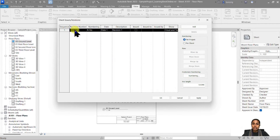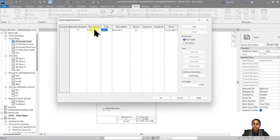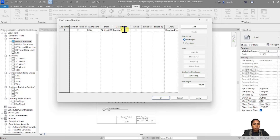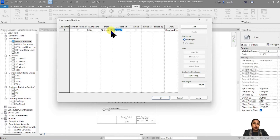Once we have added a number to our revisions, it's time to add a date. For example, this revision has been marked for 12th December 2023. The description of the revision is generally why you are making this revision — is it a design update, issued for construction, tender drawings? So I'm going to say 'design detailing' as the description.